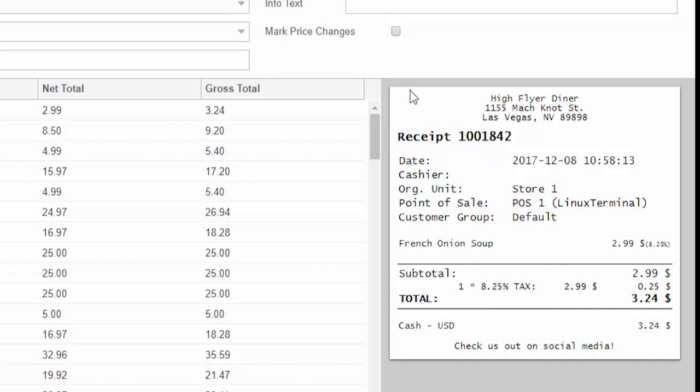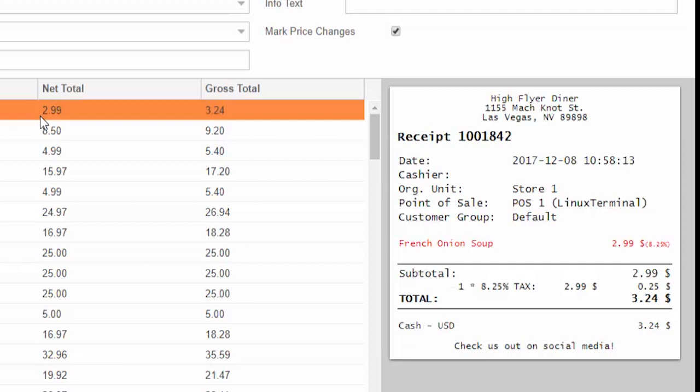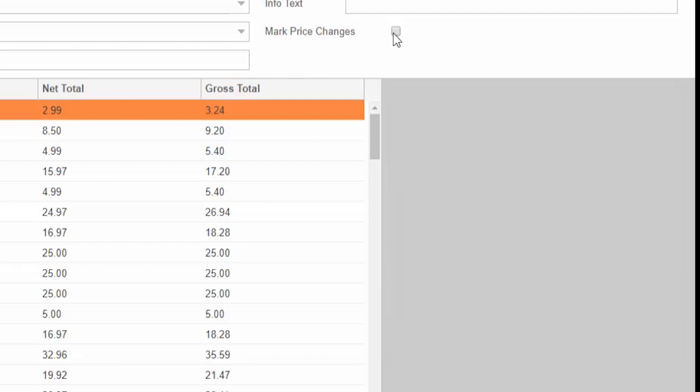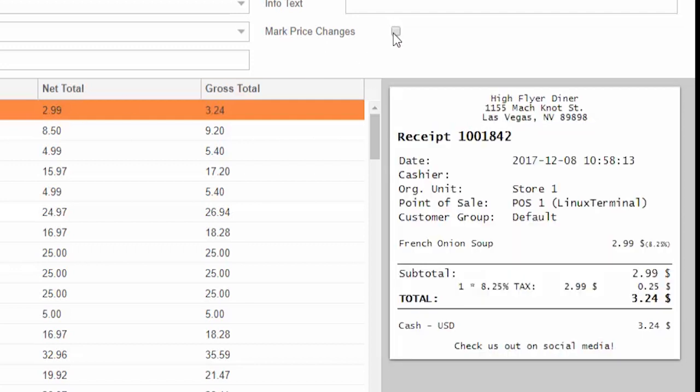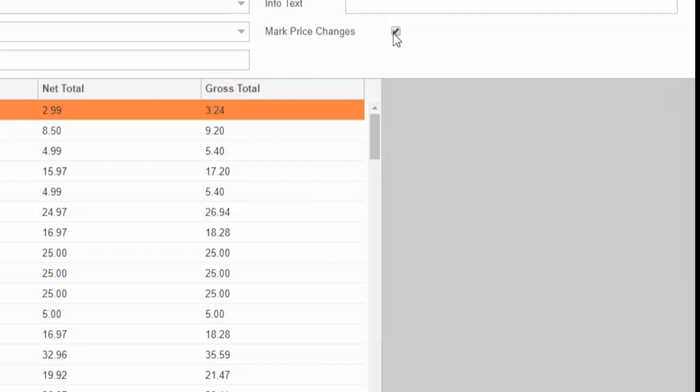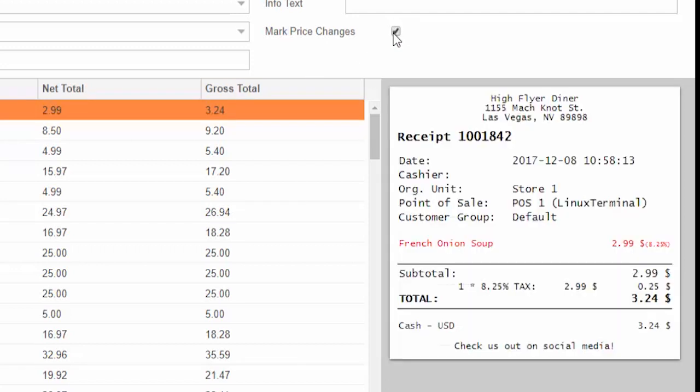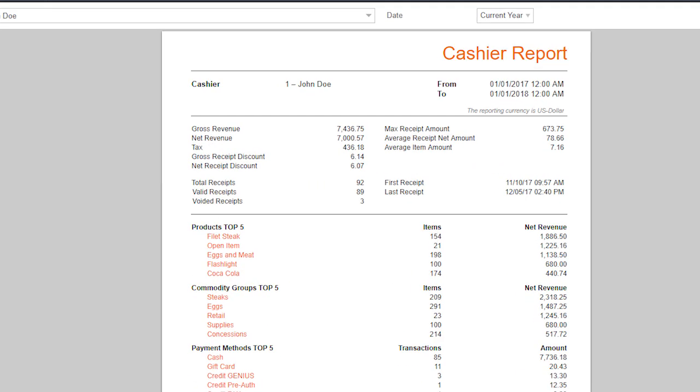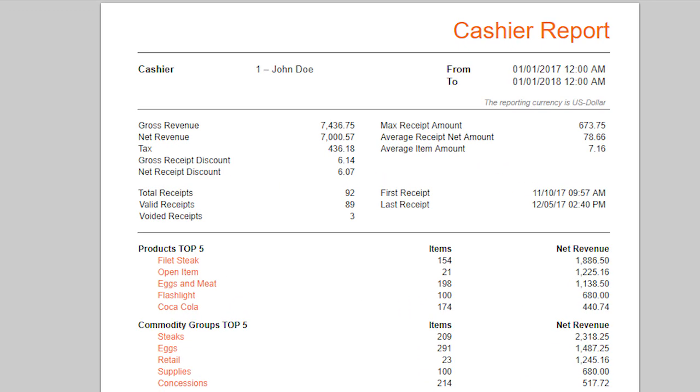Manual price changes, voids, or penny transactions are all easily spotted. Krona is better than any other system at tracking your on-hand counts and keeping them up-to-date. Any inventory that goes missing will be noticed.